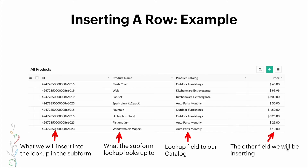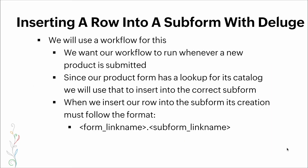Here's the table: the left column contains the Record ID, which is what we insert into the lookup in the subform. The second column is what the subform looks up, the third column is a lookup field to our catalog, and the last column is another field we'll be inserting into the subform. We will use a workflow that runs whenever a new product is submitted. Since our product form has a lookup for its catalog, we use it to insert into the correct subform. When inserting a row, creation must follow the format: form_link_name.subform_link_name.